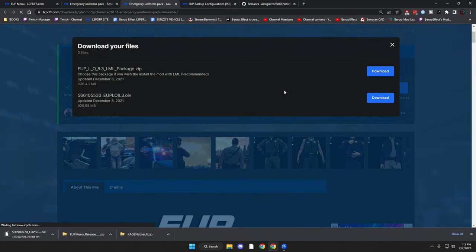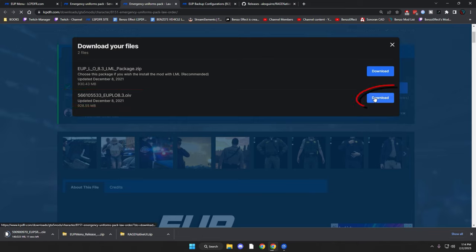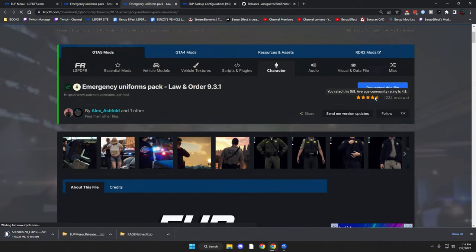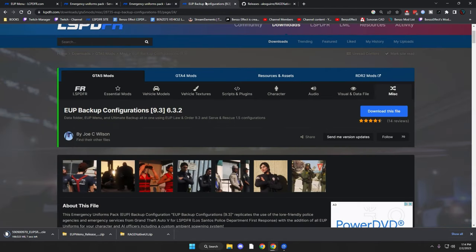It's exactly the same process as Serve and Rescue — make sure you get the OIV. Now the file is misnamed; it says 8.3, but realize that's a typo by Alex Ashfold. It is supposed to be 9.3 — I can confirm that. Next we're going to download the EP Backup Configuration files for 9.3 by Joe Wilson.